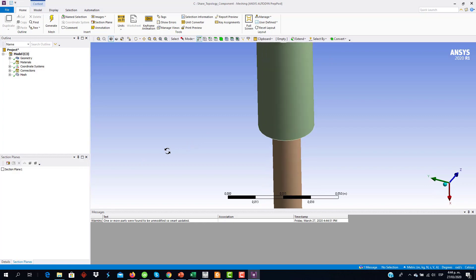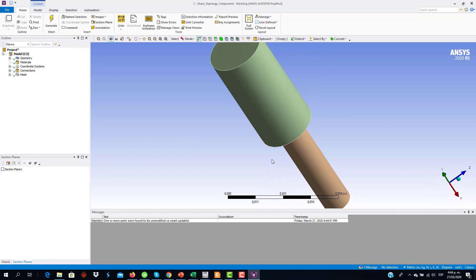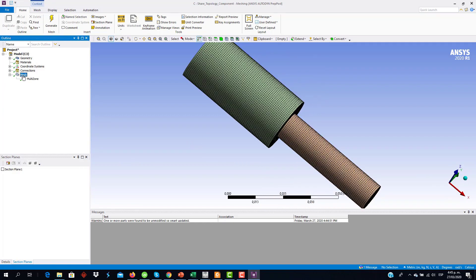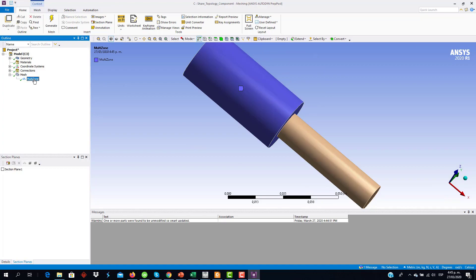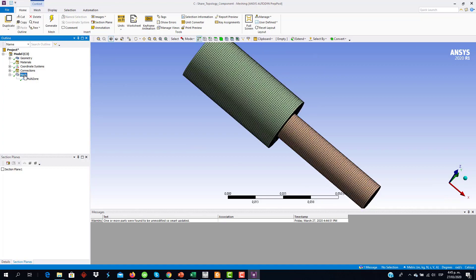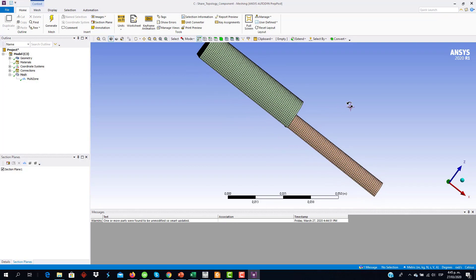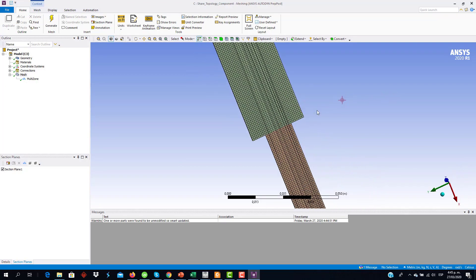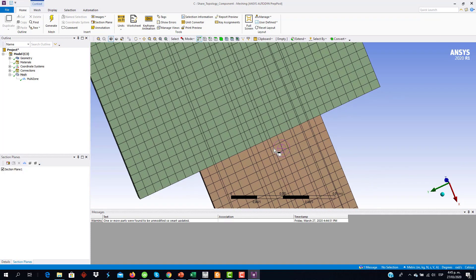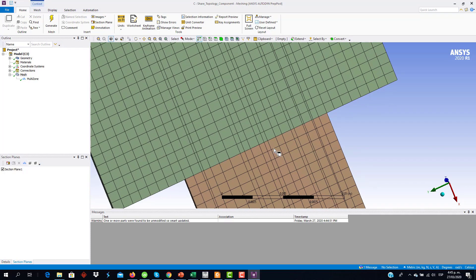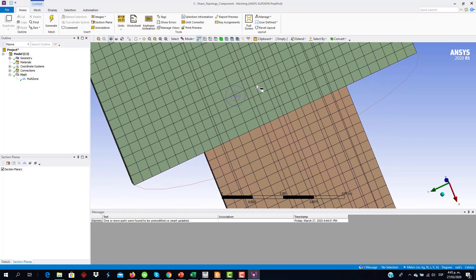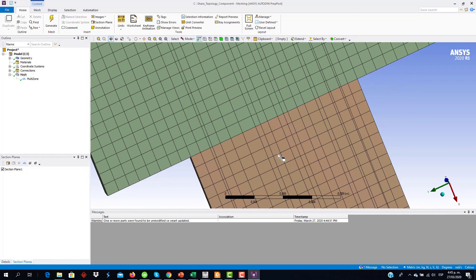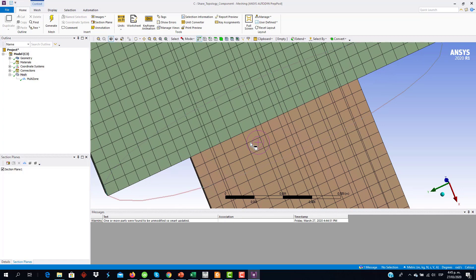We have here our geometry. Now we have the mesh, the same multi-zone method, and if we see the mesh inside, then we can see that, in this case also, the cells of this body are aligned with the cells of this body, which is a consequence of having the shared topology options enabled.